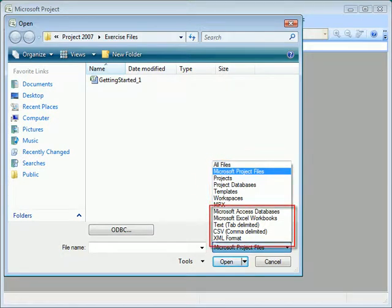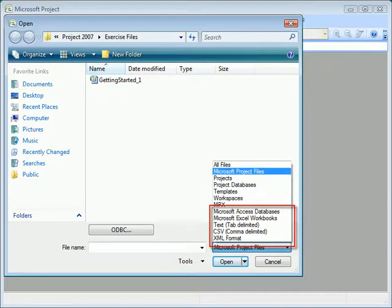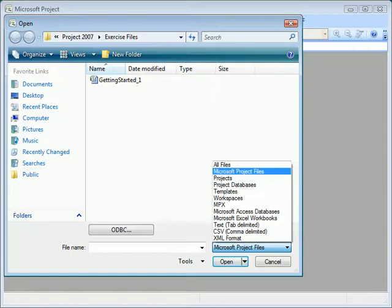But then it starts listing Access databases, Excel workbooks, tab and comma separated value lists, and even XML documents. Now these aren't project files and cannot be opened, but they can be imported.